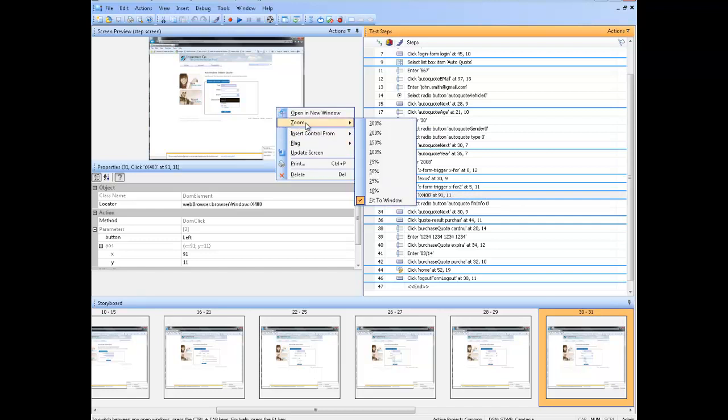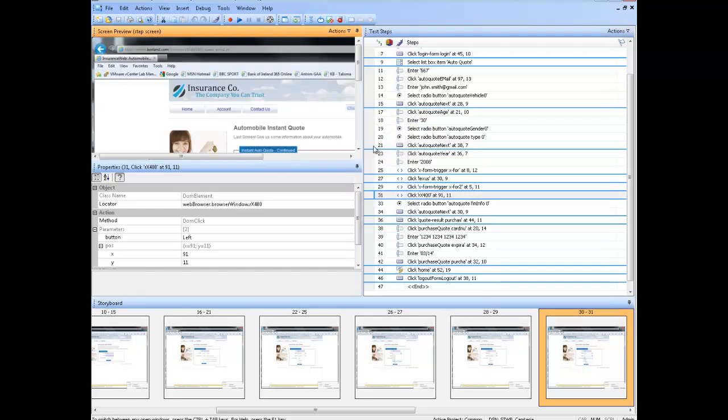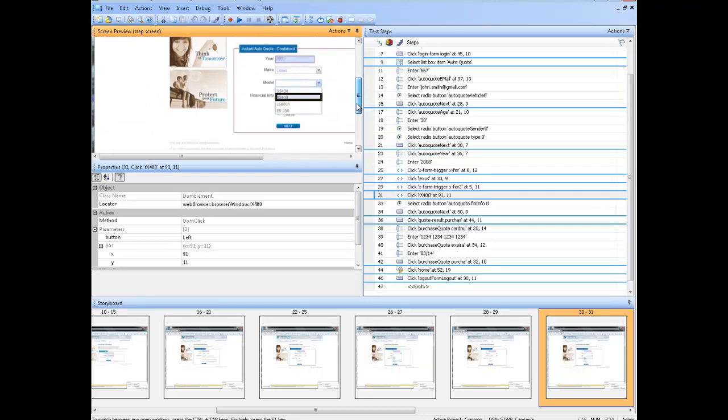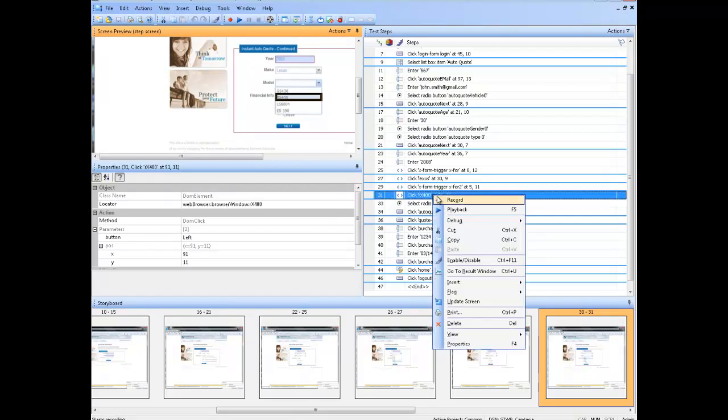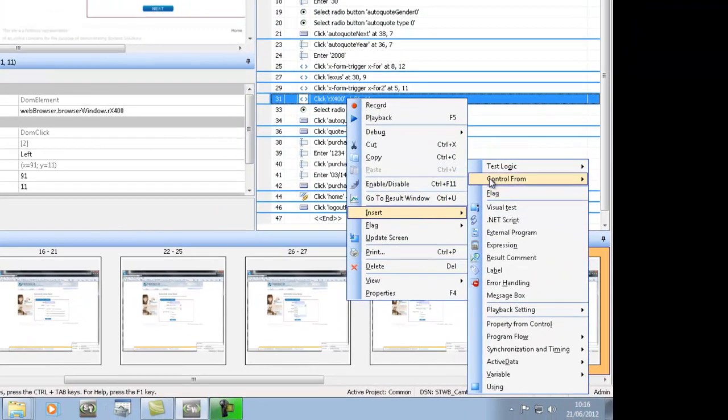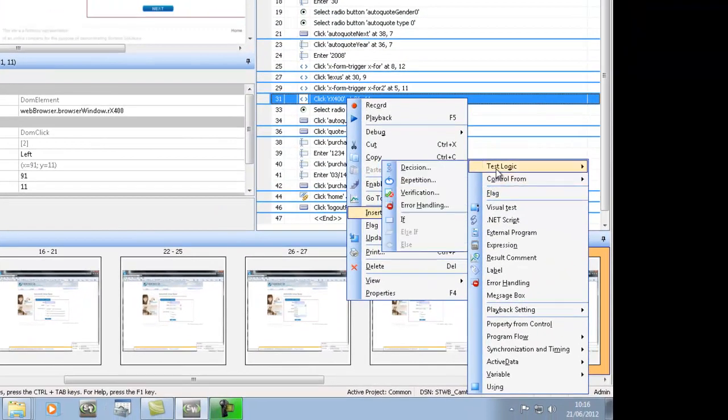In the screen preview, you can right-click and choose to zoom to ensure that the model control is clearly seen. With your test step selected, please right-click, choose insert, test logic, verification.